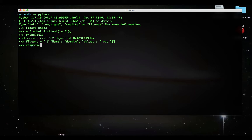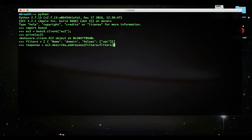Now I would like to describe those addresses which I have applied in the filter. ec2.describe_addresses, here the filters apply this filter, filters equals filters, and now print the response.